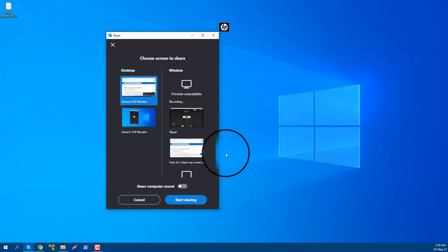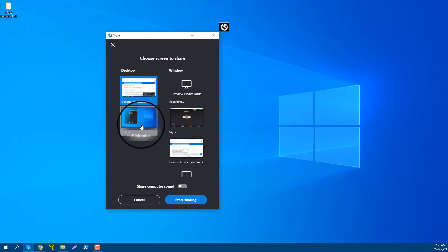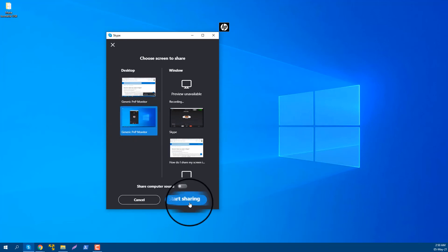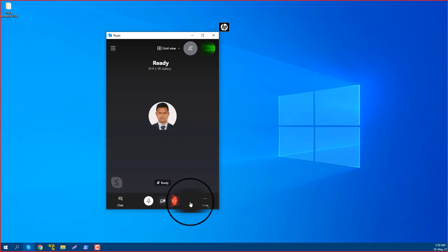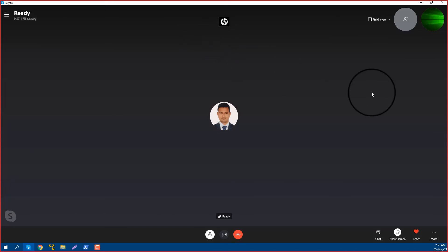Now it asks which screen I will show. I'm going to share this screen. You see here is a red border, that means my screen is sharing, and the share screen button background is white color.